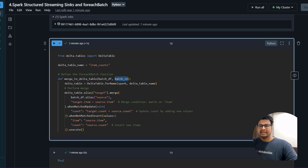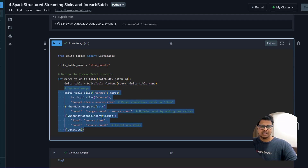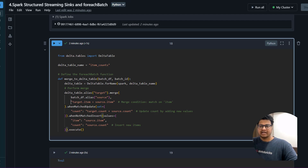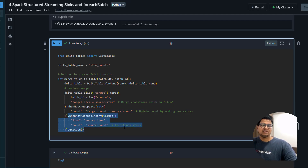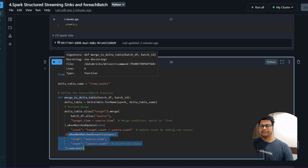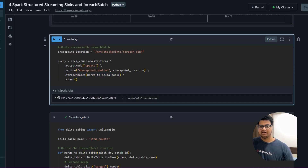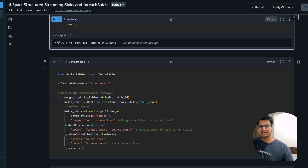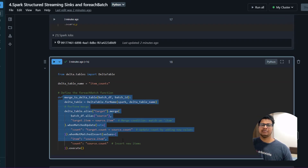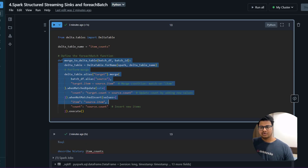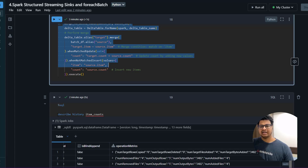The function receives the batch DataFrame and a batch ID (like 0, 1, 2...). I reference the table as a Delta table and use a merge operation: if there are any items matching then I increase the count, and if there's no match then I insert the new record. This is the upsert pattern in Delta merge. You see how powerful this is — you define a foreachBatch sink, define the function, and in that function you can define any business logic you want.